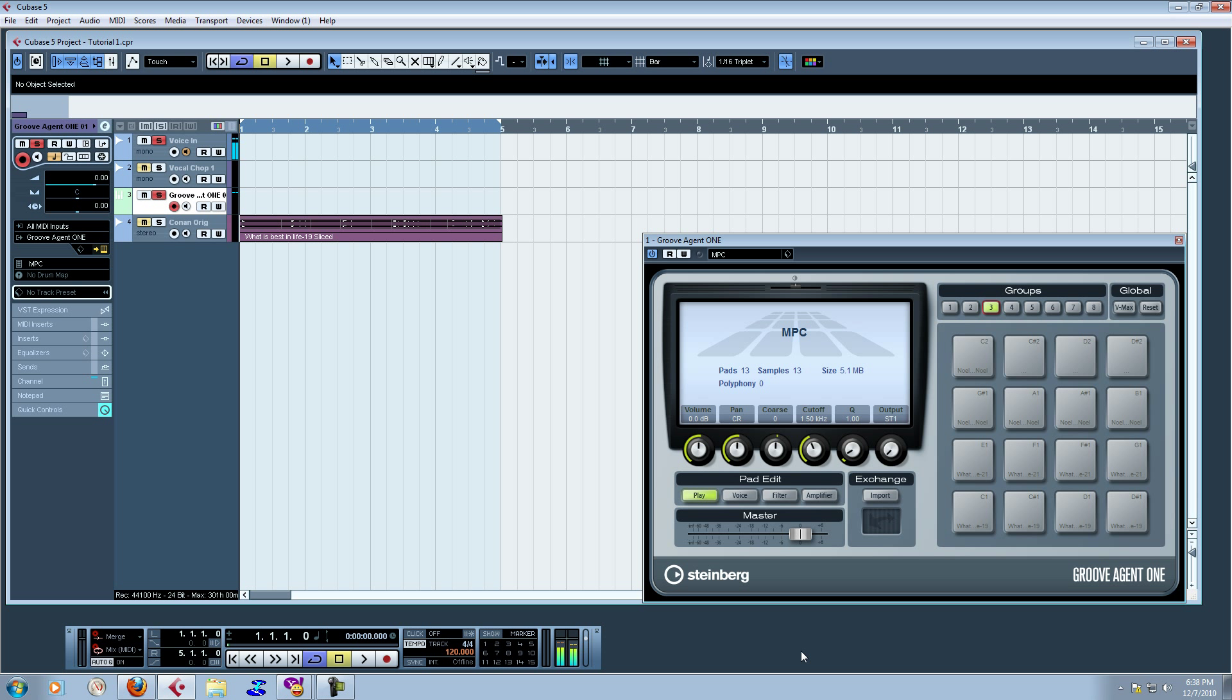This is part two of my tutorial that I call Advanced Sample Chopping on the MPC. What we did in the last tutorial was we took our sample and we did some processing and chopped it up onto the MPC. So here's a little refresher.